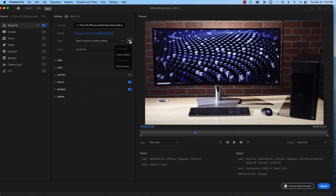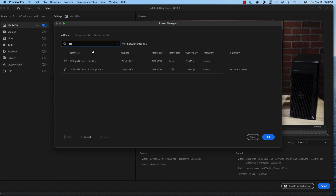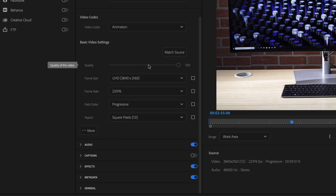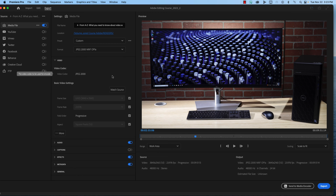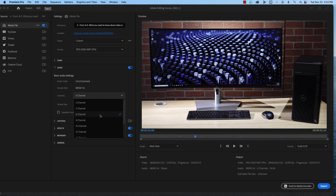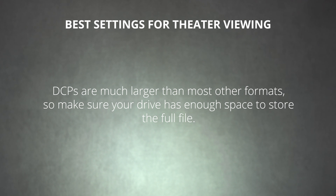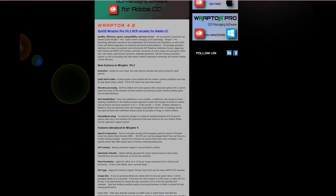To export your video as a DCP in Premiere Pro, open your sequence and head to the export tab to select your settings. We'll use the media file option again, but this time choose Raptor DCP as the format. In the settings that appear, select your video dimensions and frame rate according to your project and the theater's requirements. The video codec will be locked to JPEG 2000, which all theater projectors will accept. For audio, select the appropriate options based on how your project is mixed. After that, you're ready to export. Note that DCPs are much larger than most other formats, so make sure your drive has enough space to store the full file. If you want to export at higher resolutions or non-standard frame rates, just make sure your theater can accept those formats before investing.